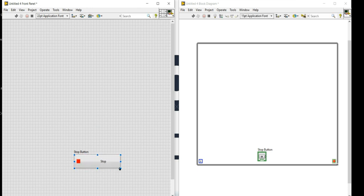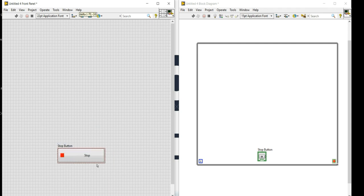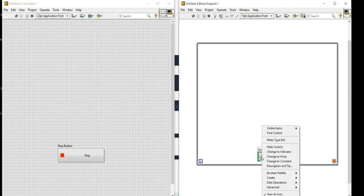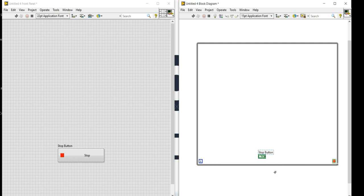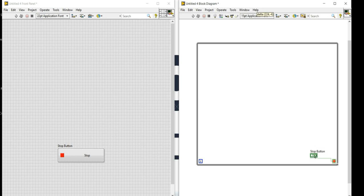I'll resize the stop button a bit. I'll right-click on it and select 'View as Icon', which will reduce the size of my stop button. It's a good technique — if you reduce the size of each of your controls it will save space.